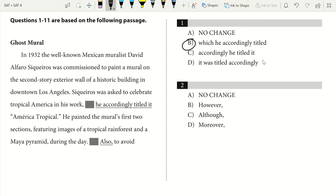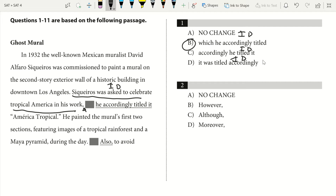Here's how I know the answer is 'which': we have 'Siqueiros was asked to celebrate tropical America in his work' as our independent clause. Then we have our appositive, comma, 'which he accordingly titled America Tropical.' If we look at the other options, they're all independent clauses after it. If we have an independent clause, comma, and another independent clause, that would create a comma splice, and we can't have that. So the answer is going to be B.